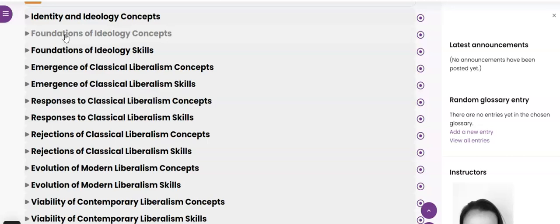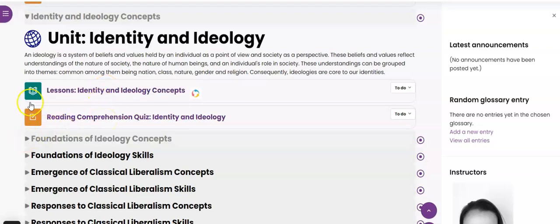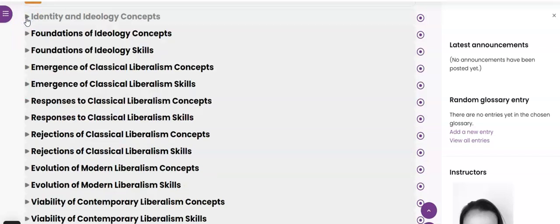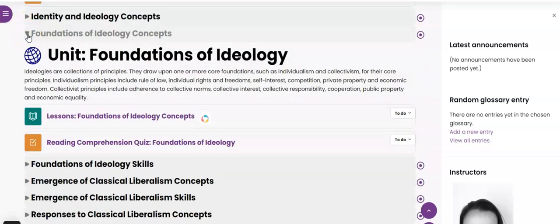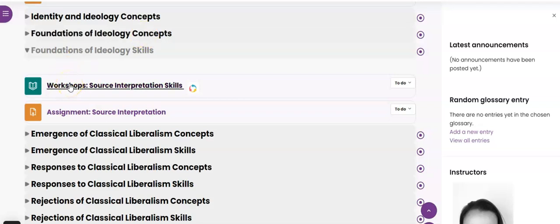In the concept section, we go over the concepts covered in that unit, and then there's a multiple choice quiz at the end. For example, here's a lesson about identity and ideology, and when I'm done going through that — taking my own notes and all of those things — there's a reading comprehension quiz. Then in the skills section, we're going to take all of the information learned in the concept section and apply it to a specific type of workshop. The workshop tells us how to do a piece of writing for social studies, and then you'll actually do that assignment.